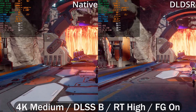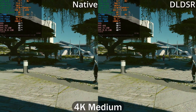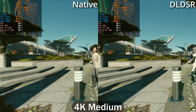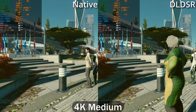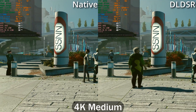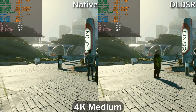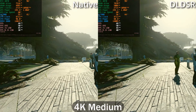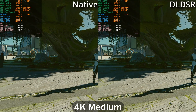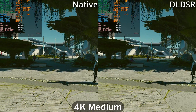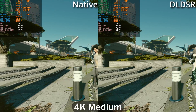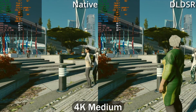Next up is Starfield — I just stood still and let the camera pan on its own. Performance at native 4K and with DLDSR is pretty much the same, around 50 FPS. The 0.1% lows are slightly lower on the native monitor, but again that's just run-to-run variance and I don't think we should read too much into it.